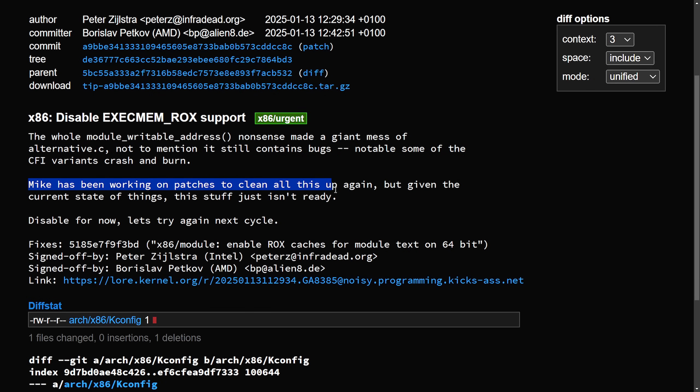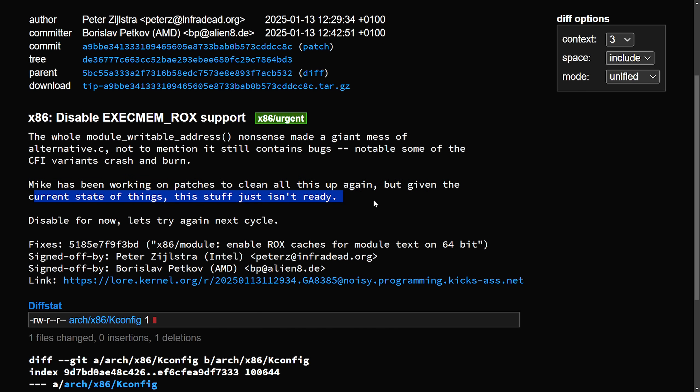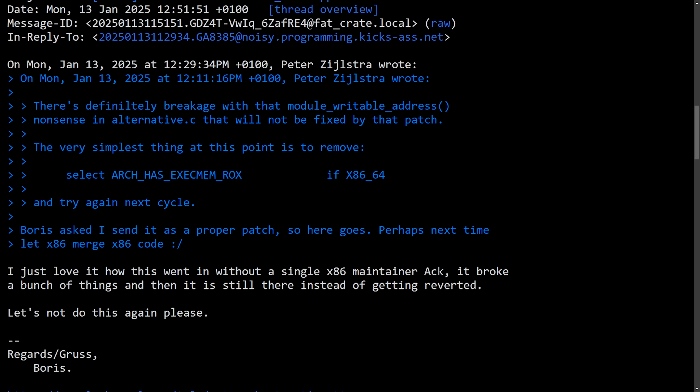Mike has been working on patches to clean it all up again, but given the current state of things, this stuff just isn't ready. Let's disable it for now and let's try again next cycle.